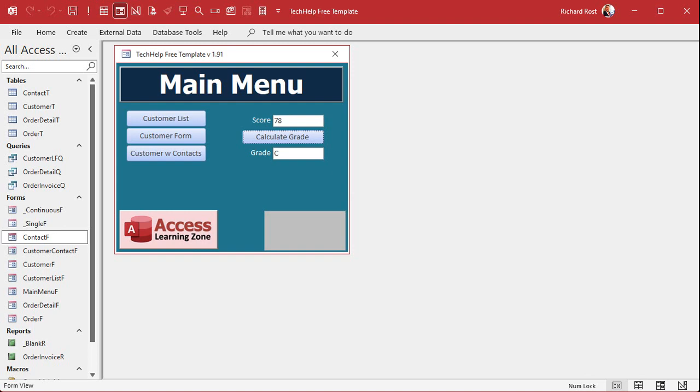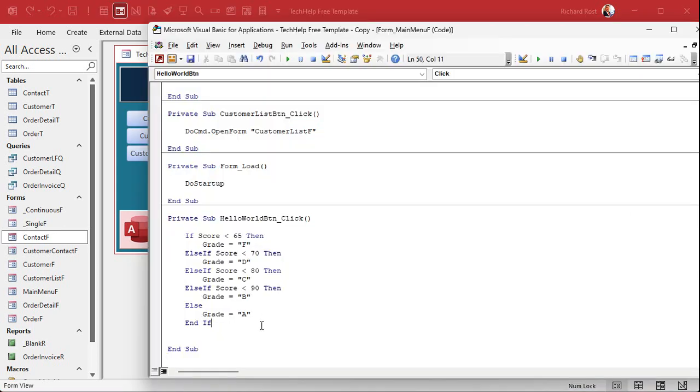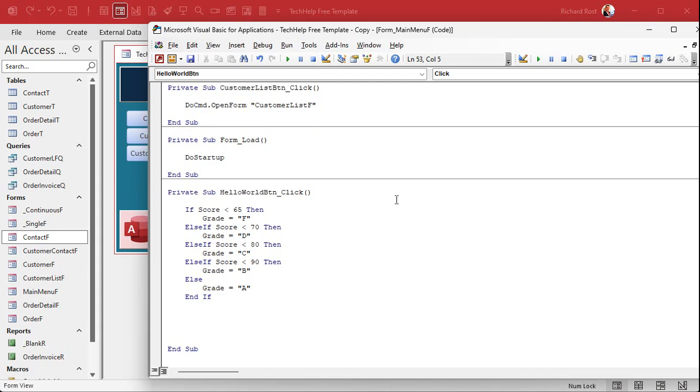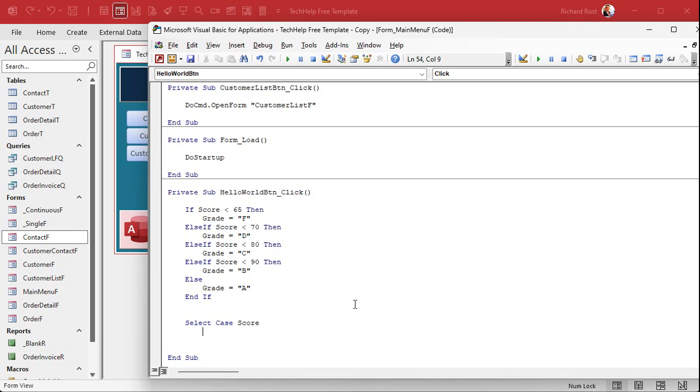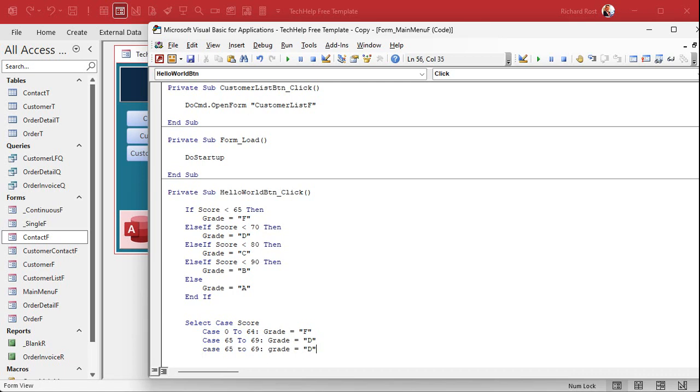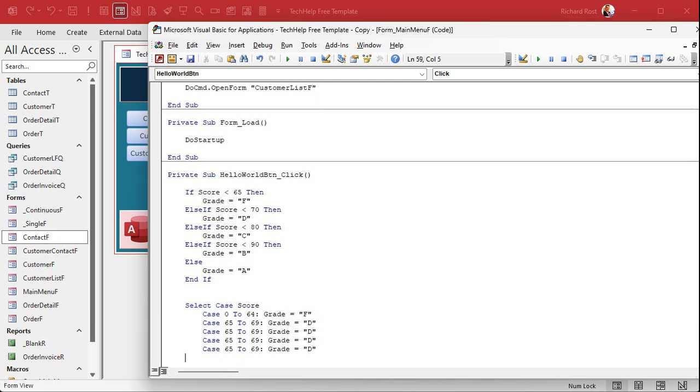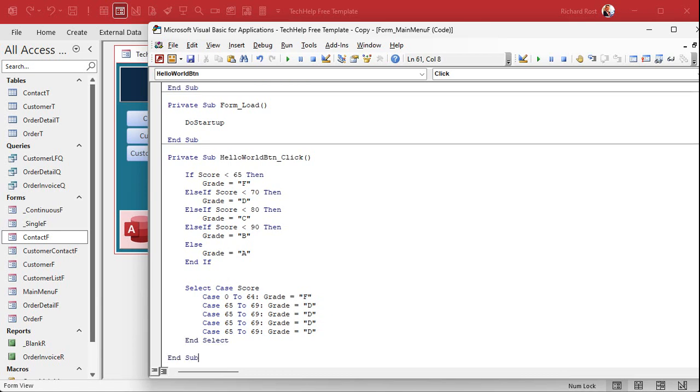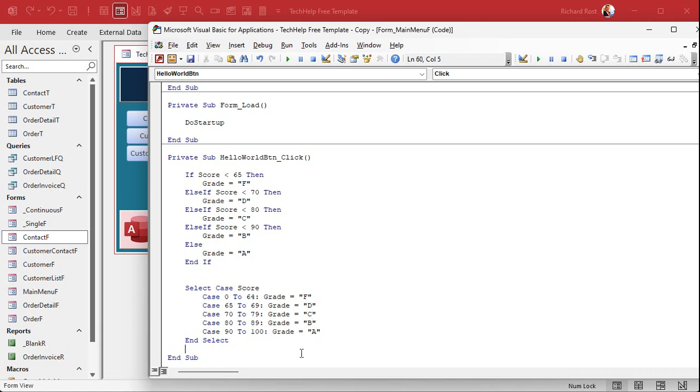All right, easy enough. How do we write this as a Select statement? Well, let's come in here. We'd have select case score. Now there's two ways to do ranges if you're just dealing with whole numbers. You can use a to statement, so case 0 to 64, grade equals F. And again, that assumes you're not using negative numbers. Case 65 to 69, grade equals D. And I'll just copy this. There's C, B, and A. And then the end select. We just change our numbers. We got 70 to 79, we got 80 to 89, we got 90 to 100, and that would be C, B, and A.